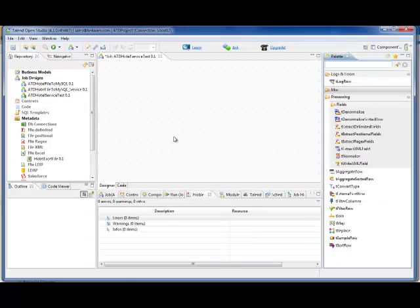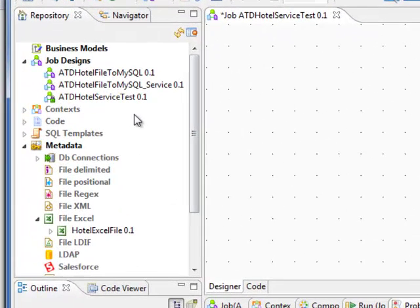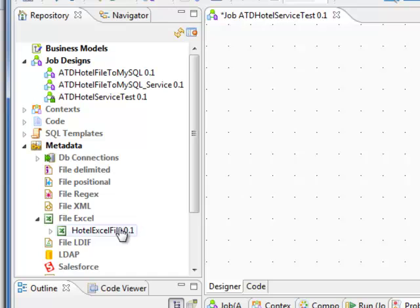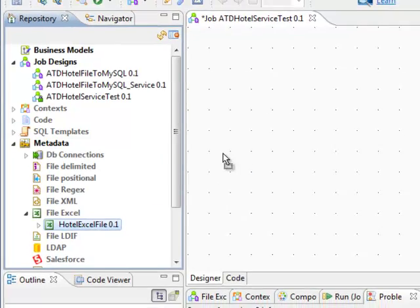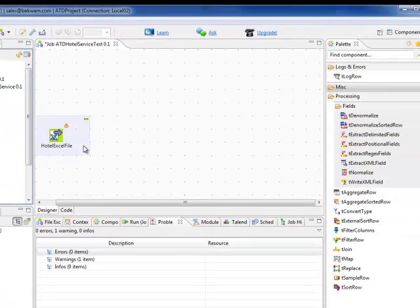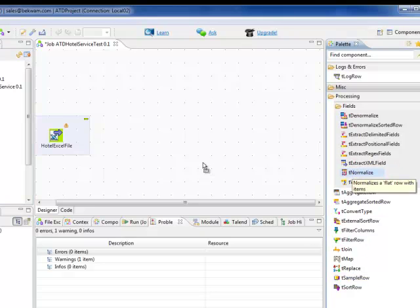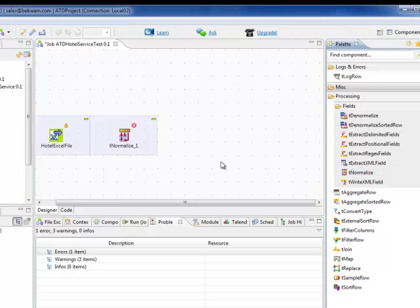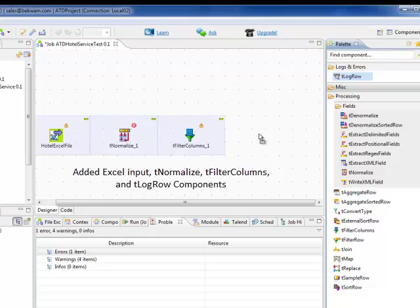This is OpenStudio and I'm starting with a job called Hotel Service Test. I'm going to add my Excel source to the canvas, add a tNormalize component, add a tFilterColumns component, and then lastly add a logRow component so we can verify the output.